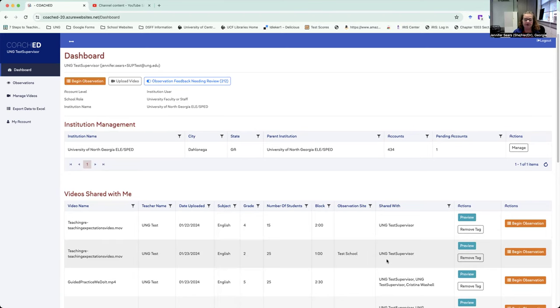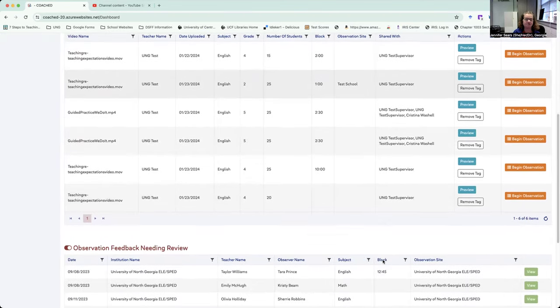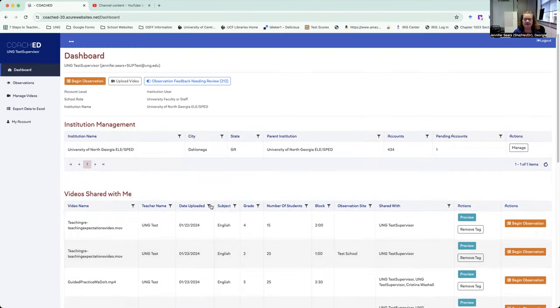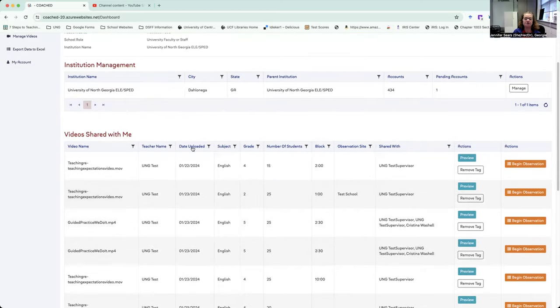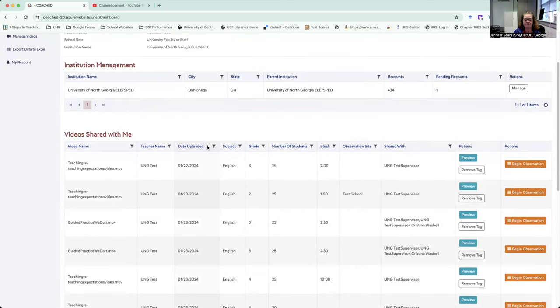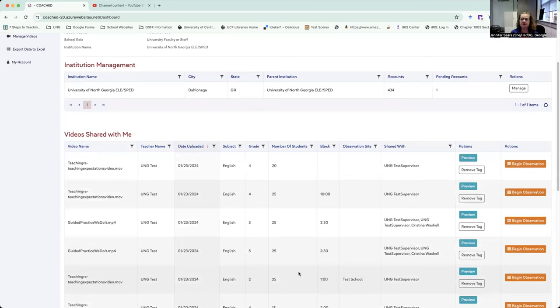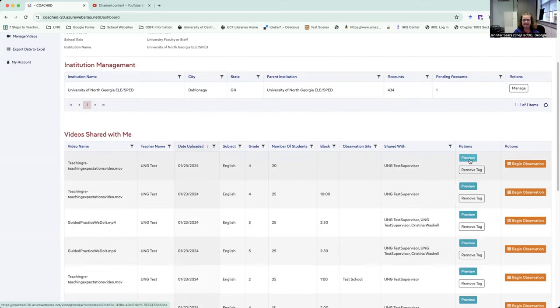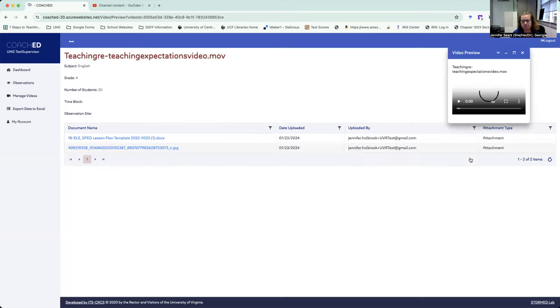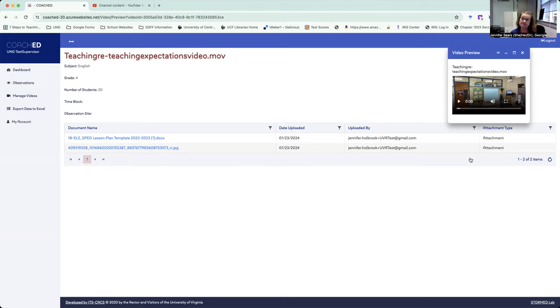But what I now have the ability to do is I have the ability to preview any videos my students have uploaded before I do the actual observation. So I can go here where it says preview, this nice teal colored button. And when I click preview, what's going to happen is the video is going to pop up for me.